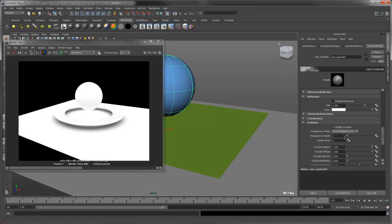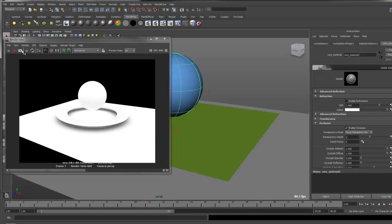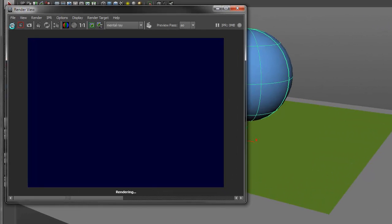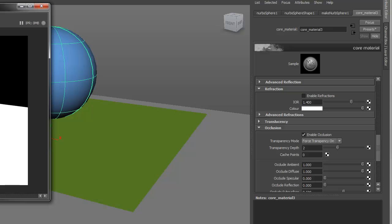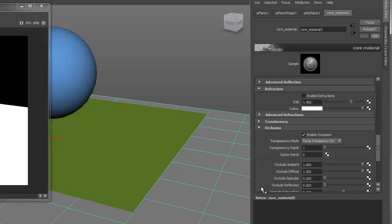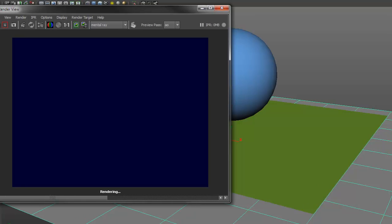Select the object, change the transparency depth up to 2, and do another render. We'll do the same for the ground plane.